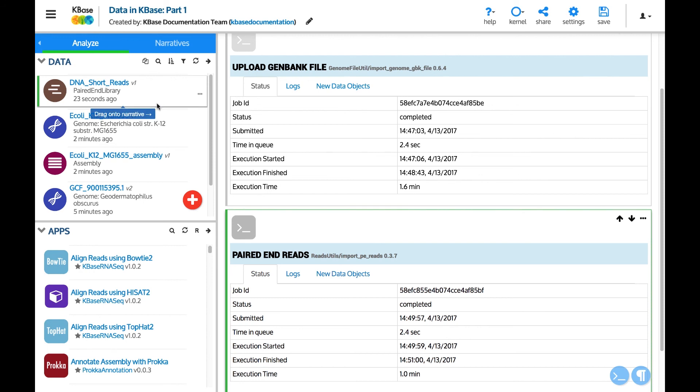You have now seen how to find and load data into your narrative. In the next video, we will go over exploring and managing data in your narratives.